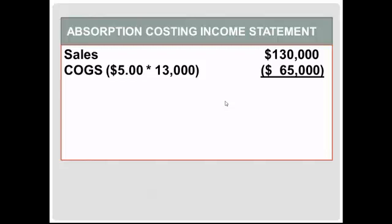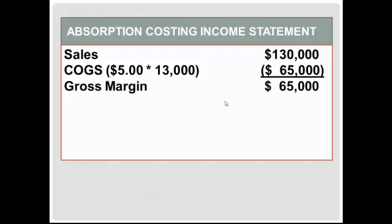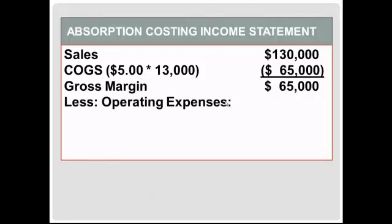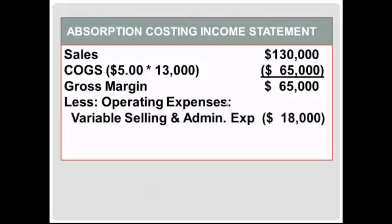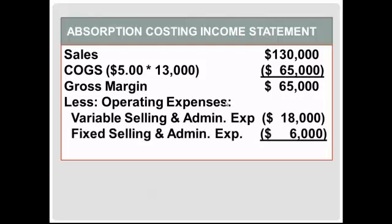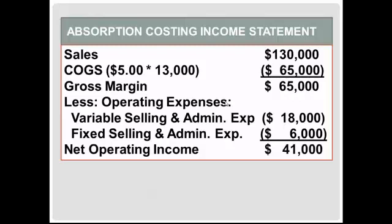Gross margin, then, is $65,000. From this, we'll subtract our operating expenses — this is where we'll subtract the selling and administrative expenses incurred during the period. Variable selling expenses were $18,000, and fixed selling and administrative expenses were $6,000. This is the amount incurred during the period, and period costs are expensed in full, so we will expense all of the costs incurred. This leaves us with net operating income of $41,000.